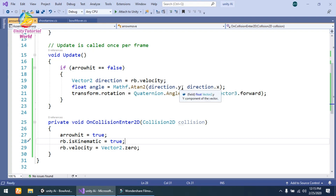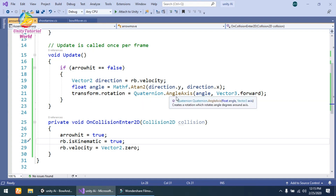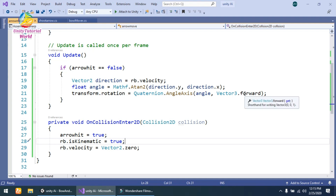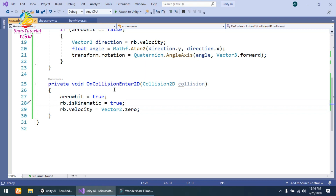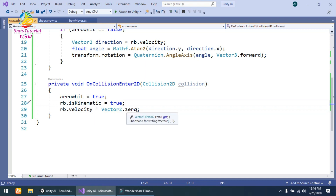Using Mathf.Atan2 to calculate direction.y and direction.x, I then create the rotation of our arrow. Simply set transform.rotation equal to Quaternion.AngleAxis with the angle and Vector3.forward, so our arrow will rotate in the correct direction as it moves. Then there is a simple OnCollisionEnter2D function — when the arrow hits something, I set arrowHit to true, set rb.isKinematic to true so it cannot move further, and also set the Rigidbody velocity to zero so it stops.